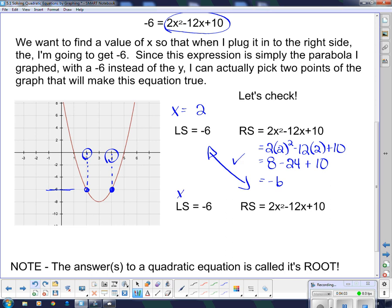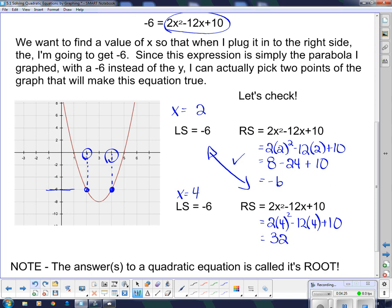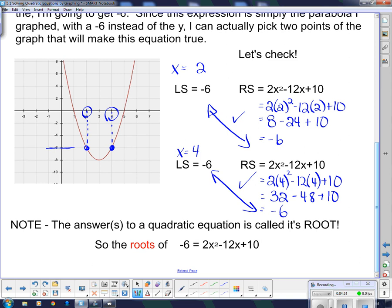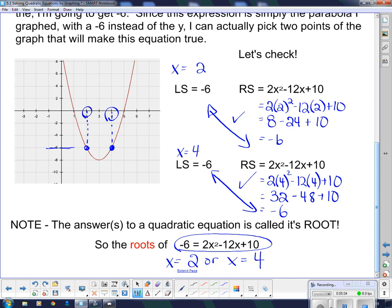Now checking x equals 4: I substitute 4 for x and square it — 2 times 4 squared minus 12 times 4 plus 10. Following order of operations, 4 squared is 16, times 2 is 32; minus 12 times 4 is 48; plus 10. So 32 minus 48 is negative 16, plus 10 is negative 6. That checks out. The answers to a quadratic equation are called its roots. The roots of this quadratic equation are x equals 2 or x equals 4 — it has two roots.